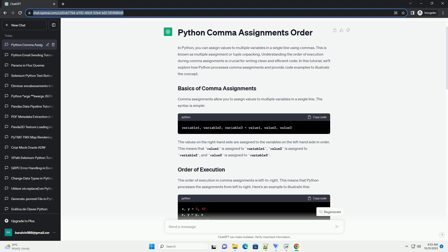Understanding the order of execution in comma assignments is essential for working with multiple variables efficiently. By knowing that assignments occur from left to right, you can control the flow of your code and use comma assignments for tasks like swapping values, tuple unpacking, and discarding unwanted values. This knowledge will help you write clean and readable Python code.